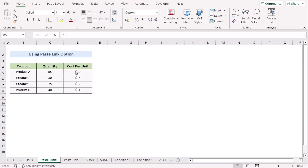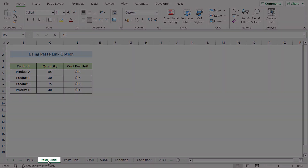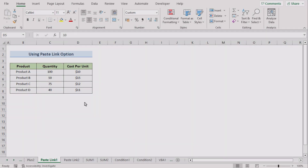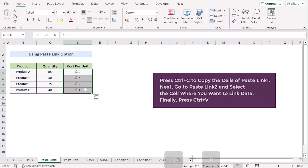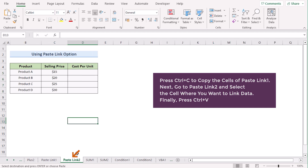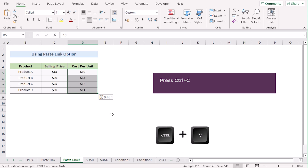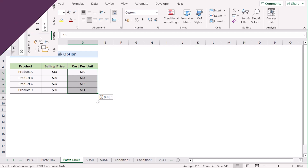In our next case, we want to use the Paste Link option to link data from one sheet to another. We have two worksheets: Paste Link One and Paste Link Two. First, select the data range you want to copy and press Ctrl+C. Then go to the new worksheet, Paste Link Two, and go to the cell where you want to insert the linked data. Press Ctrl+V and you will see your data have been inserted as desired.